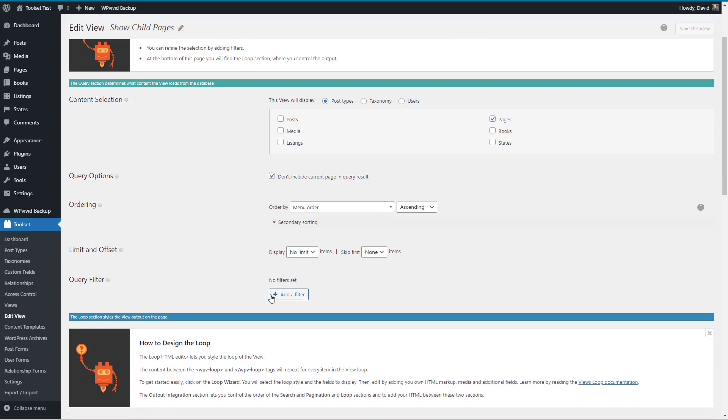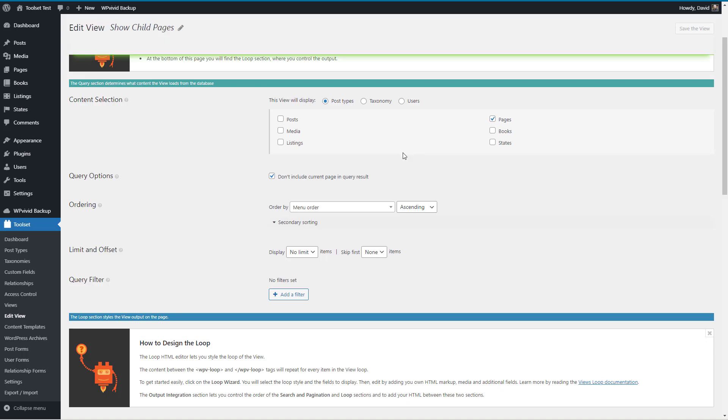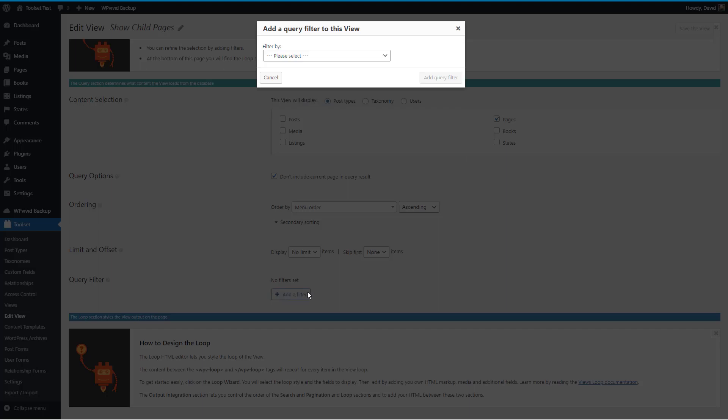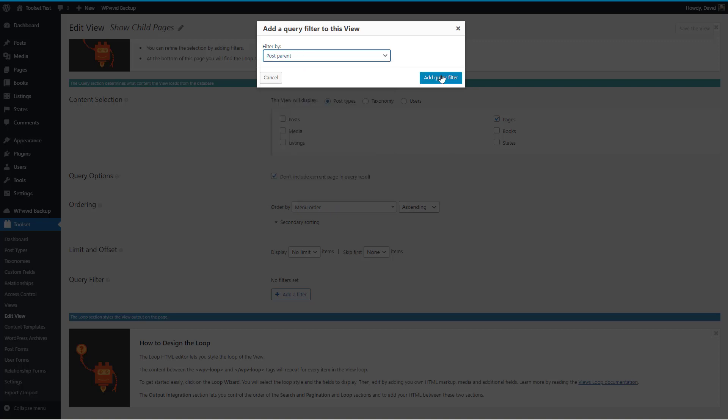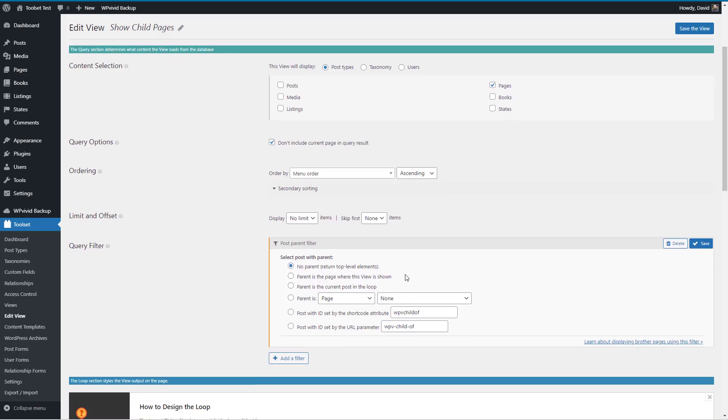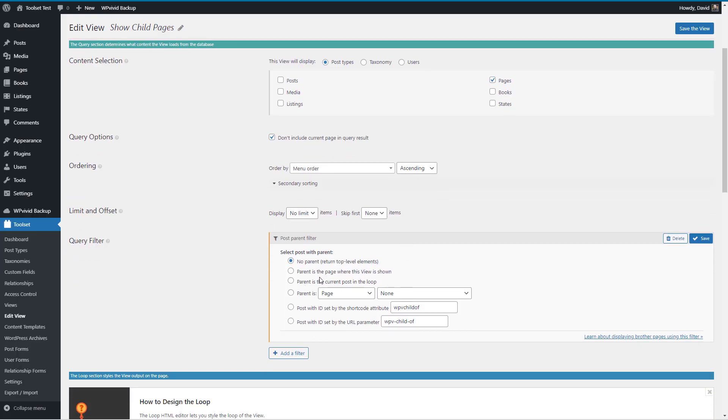We're going to need a filter to tell it that we don't want all pages, just ones that are children of What You Need to Know. So let's add a filter. We're going to filter by post parent. Pretty cool that Toolset has that option. Then we can do some more settings - the parent is the page where the view is being shown. That's what we want. Let's save that.